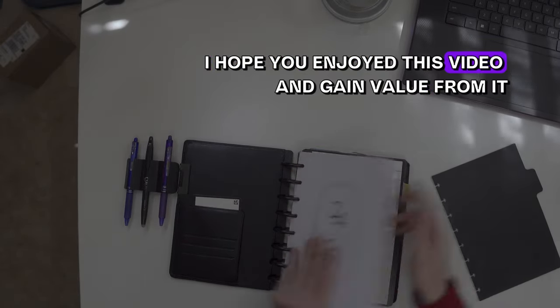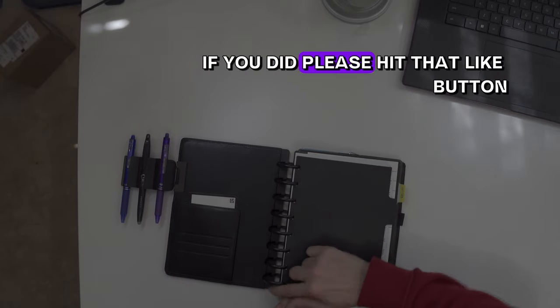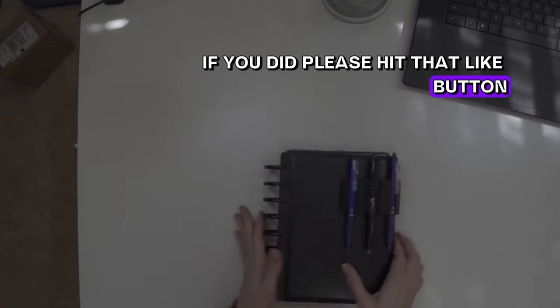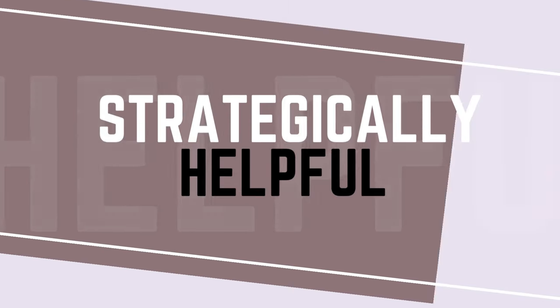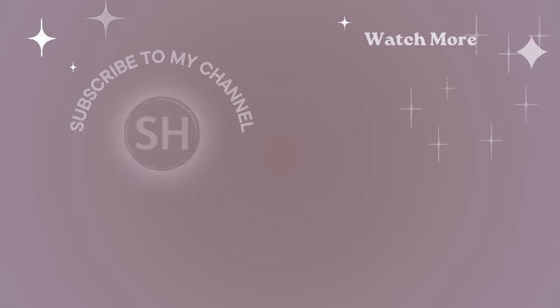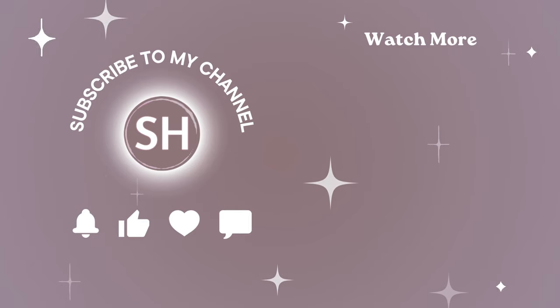I hope you enjoyed this video and gained value from it. If you did, please hit that like button. And for more ideas and inspiration on creative organizing solutions around the house, check out my Overly Organized playlist on the screen now. I hope to see you in my next video, and until then, have a good one.